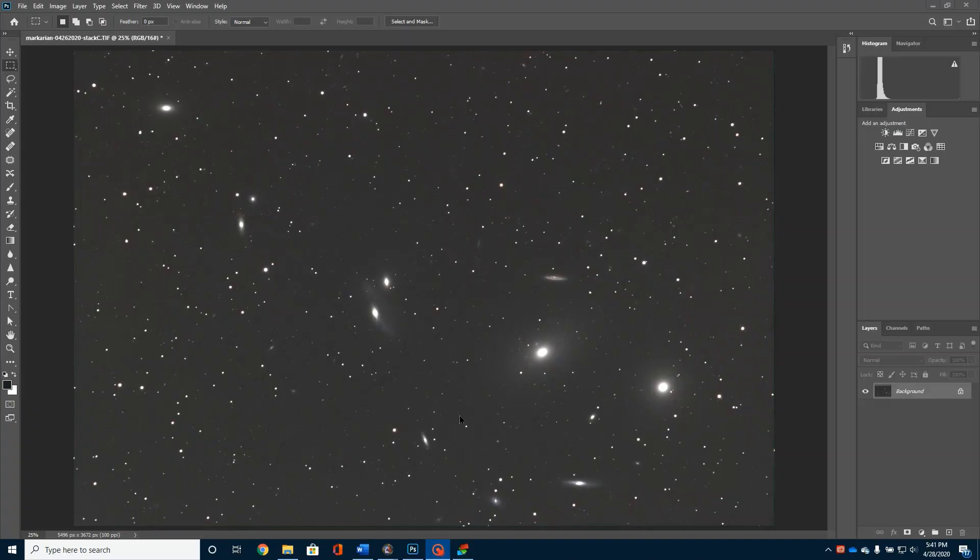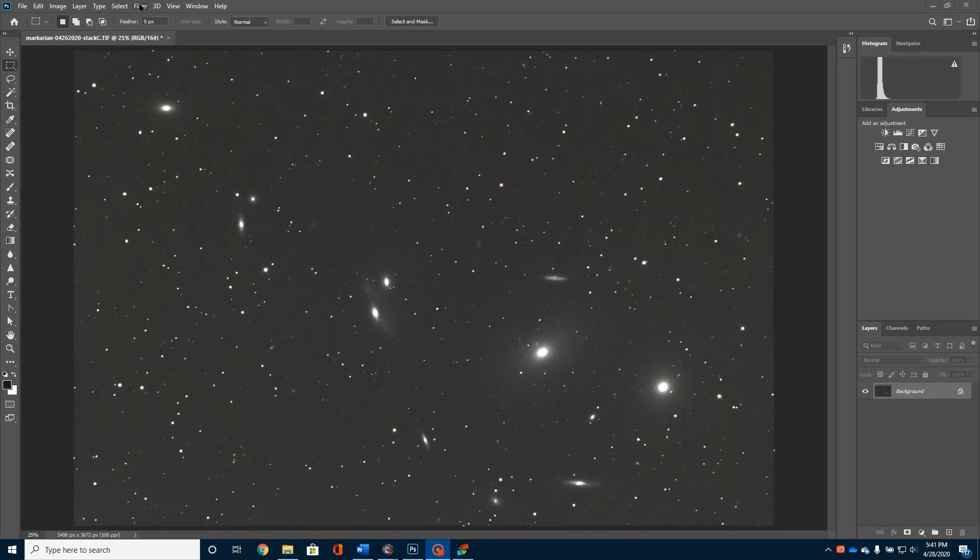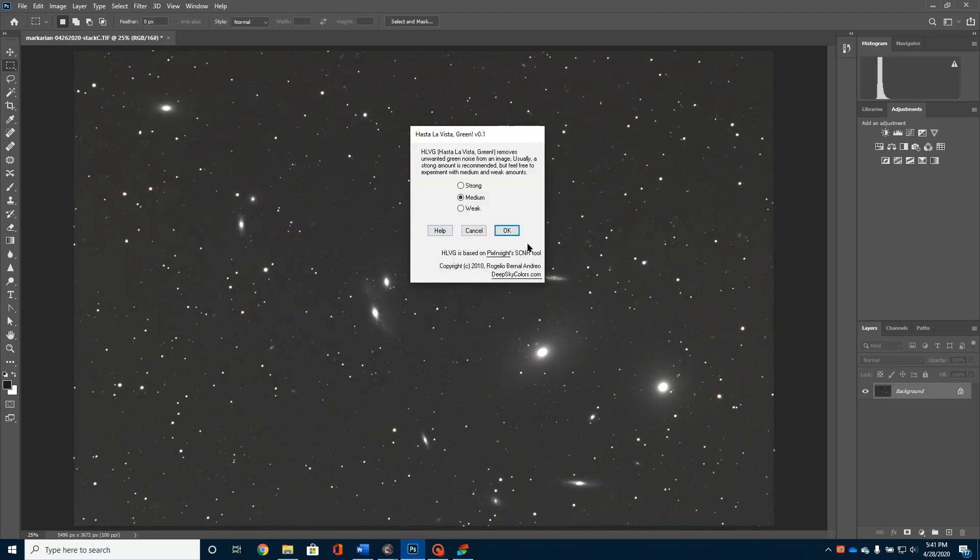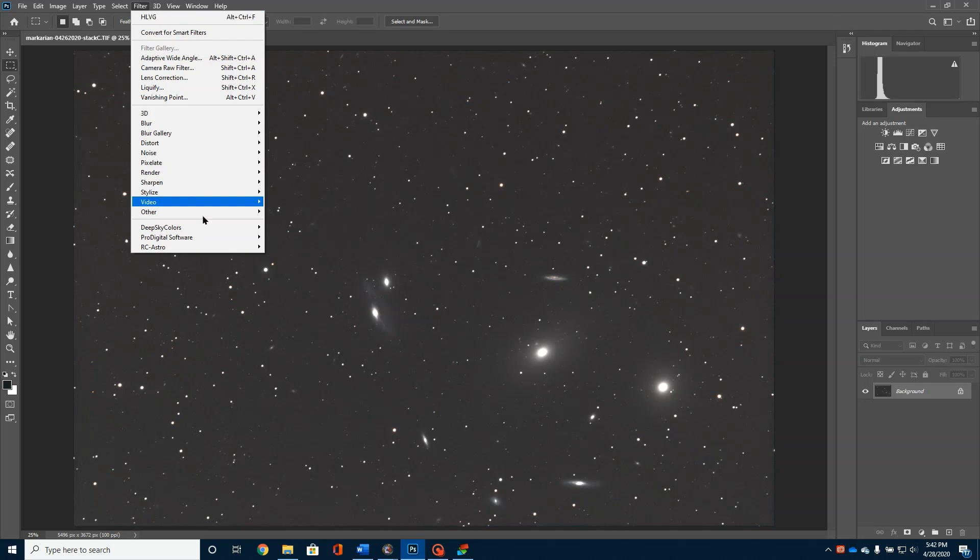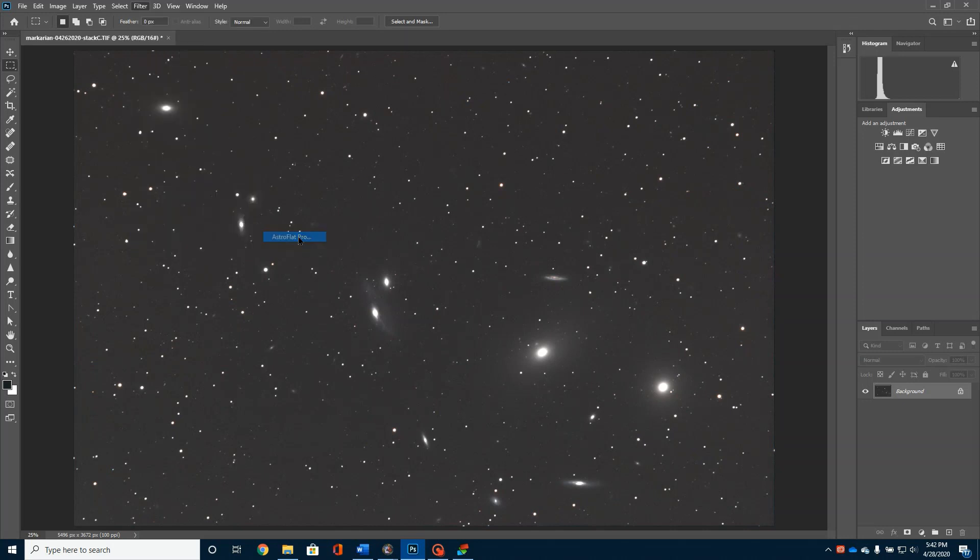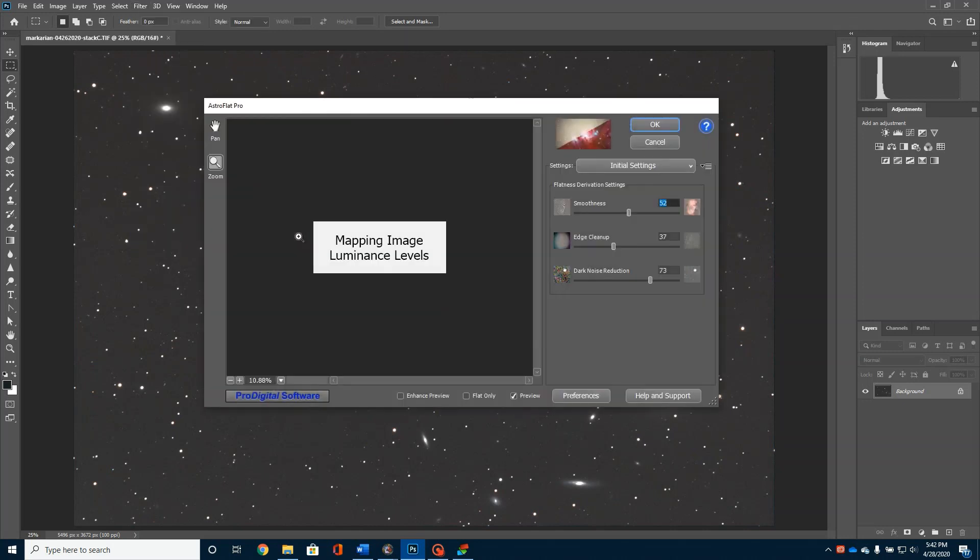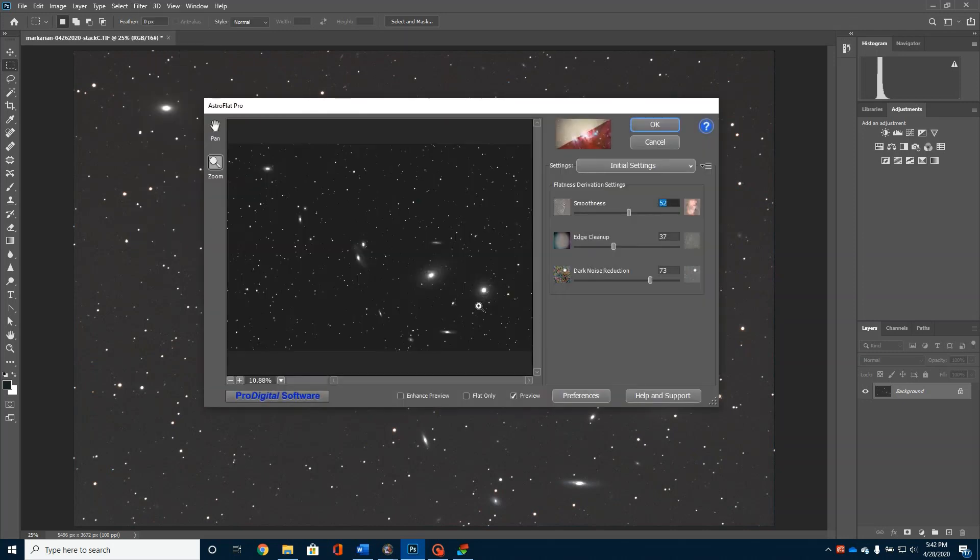Okay, here's my picture after I did my initial stretch in Photoshop. The next thing I'm going to do is I'm going to run two quick little add-on programs. I'm going to run Hasta La Vista Green. And I'm going to also run Astro Flat Pro.